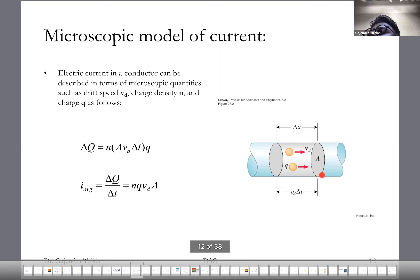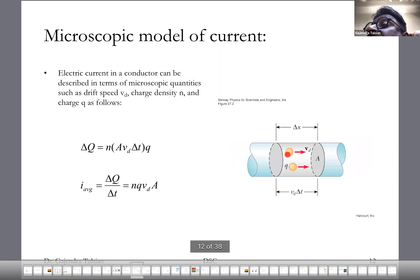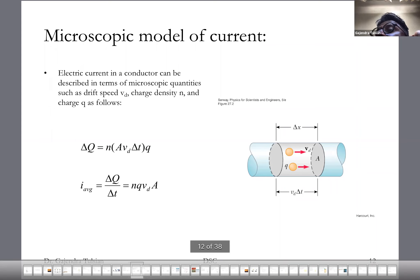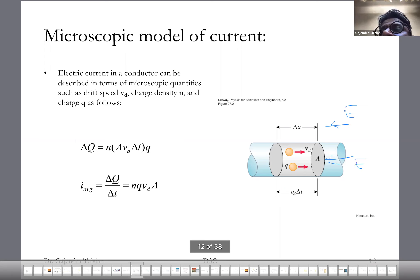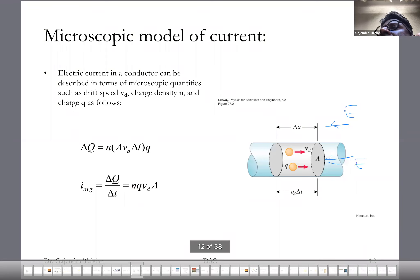Imagine this is a wire and these are electrons moving — this is a metal wire. The drift velocity of the electrons is the average speed at which they're moving in response to an electric field established within the wire. You establish an electric field in the wire by connecting it to a battery or voltage source. In this expression, n is the number density of electrons — how many electrons there are per unit volume. In a typical metal, n is on the order of 10 to the 27 per cubic meter, which is a large number.